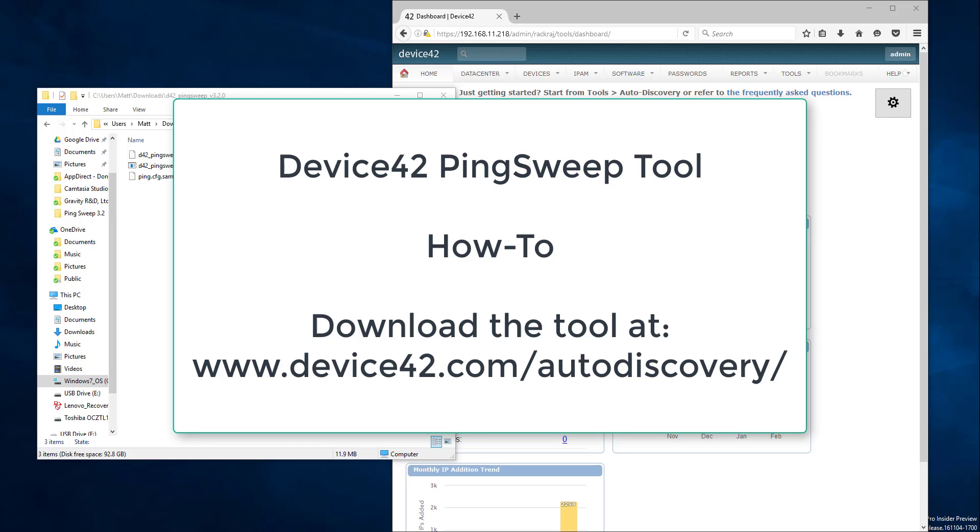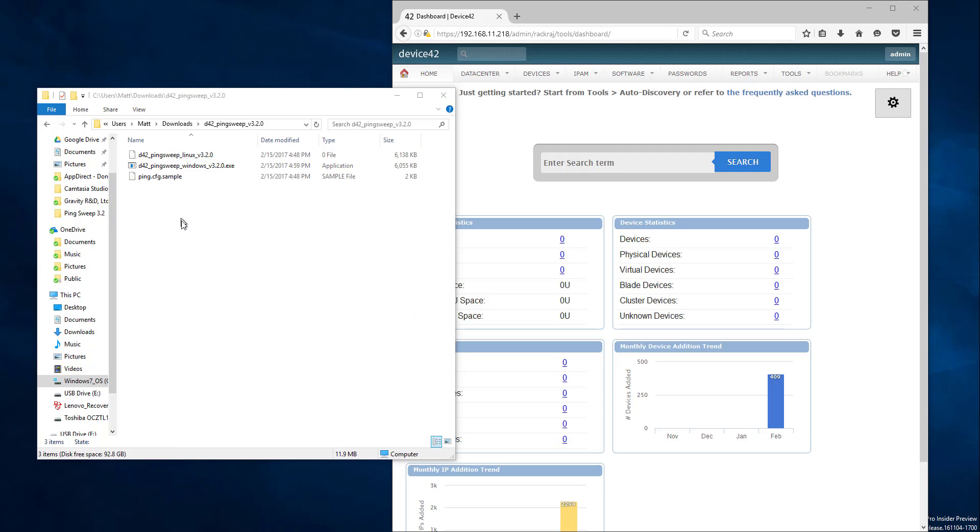Hi and welcome to the Device42 PingSweep how-to. What we're going to cover today is how to set up a fresh download of PingSweep tool and connect it to your Device42 instance.